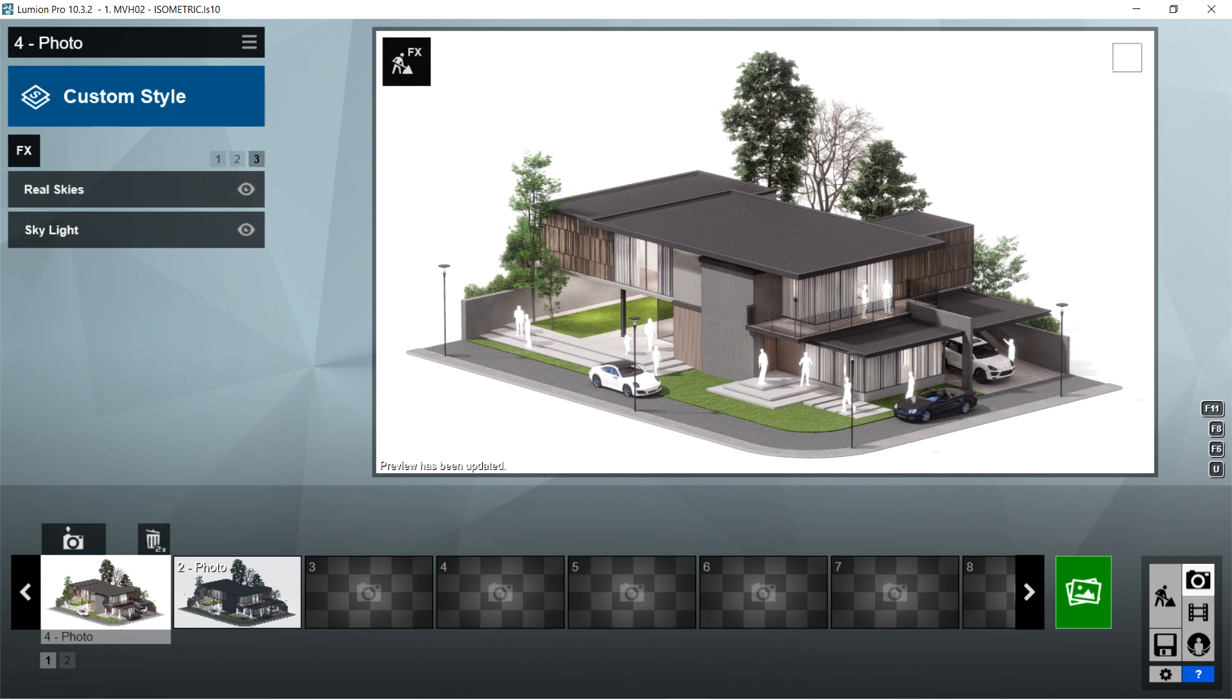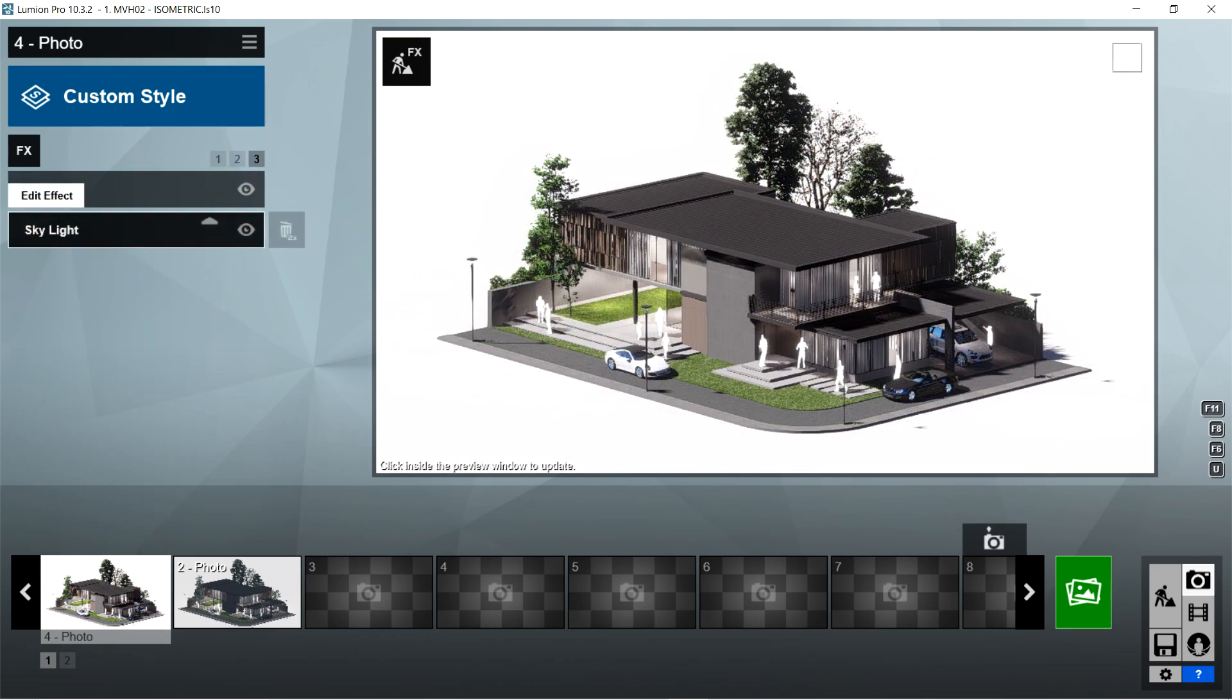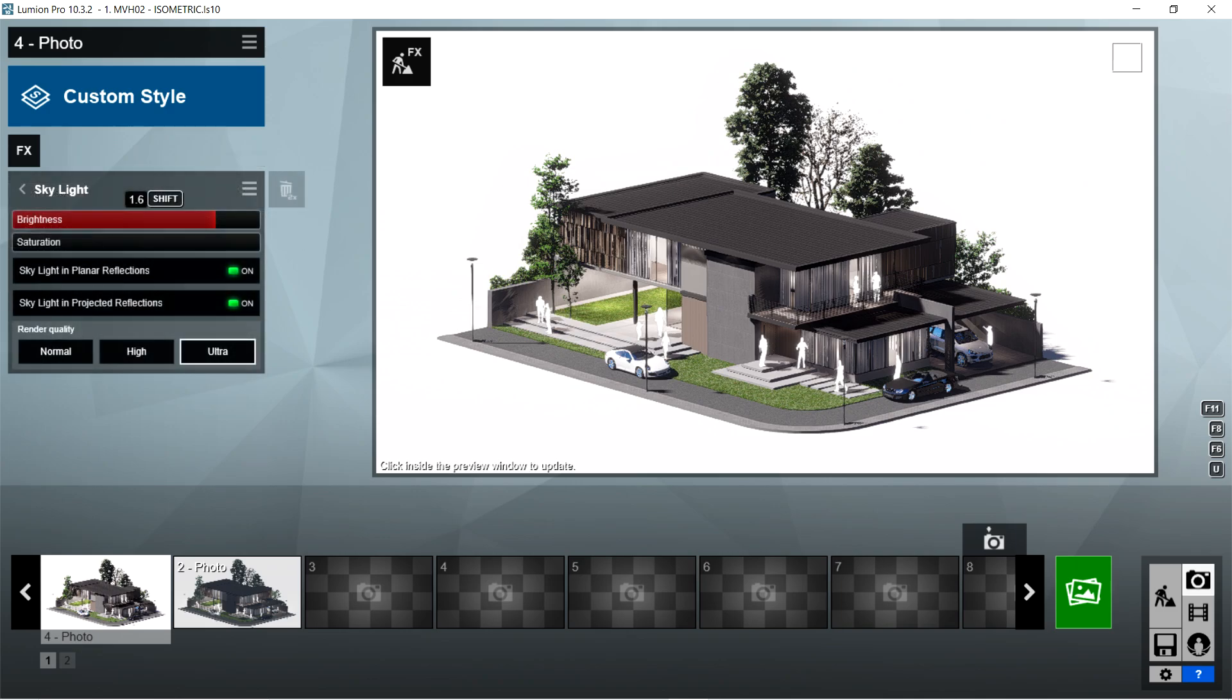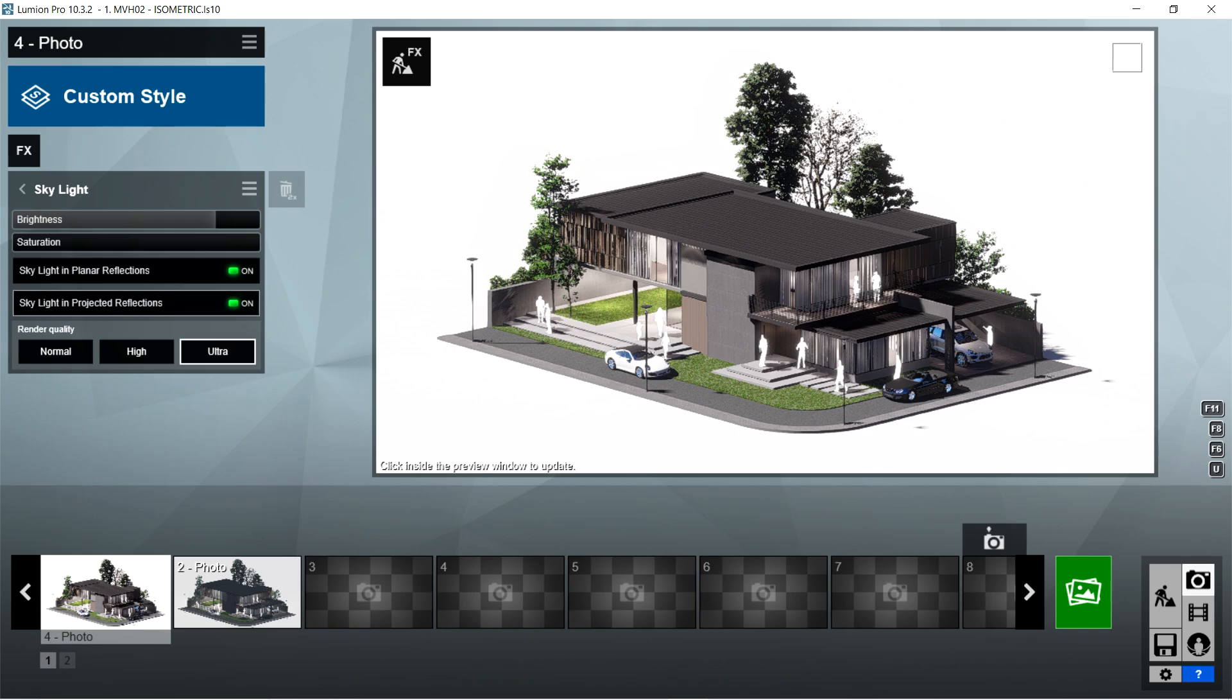After the real skies, I used the skylight effects. Brightness is 1.6, saturation should be 0, skylight in planar reflections and skylight in projected reflections should be on, and render quality should be ultra.